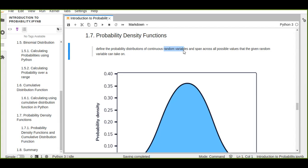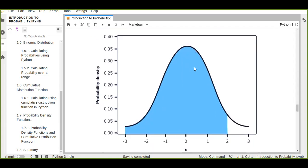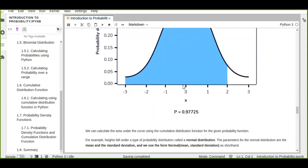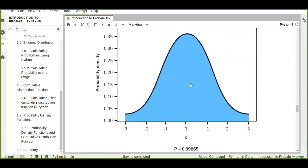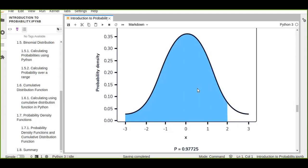We can calculate the probability of continuous random variables using Python. Here we can see the graph of a probability density function. This graph is a curve across all possible values the random variable can take on, and the total area under this curve is equal to one.